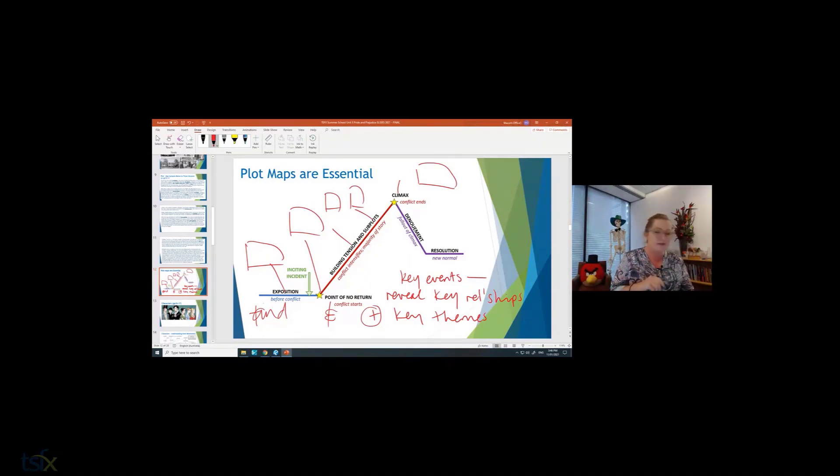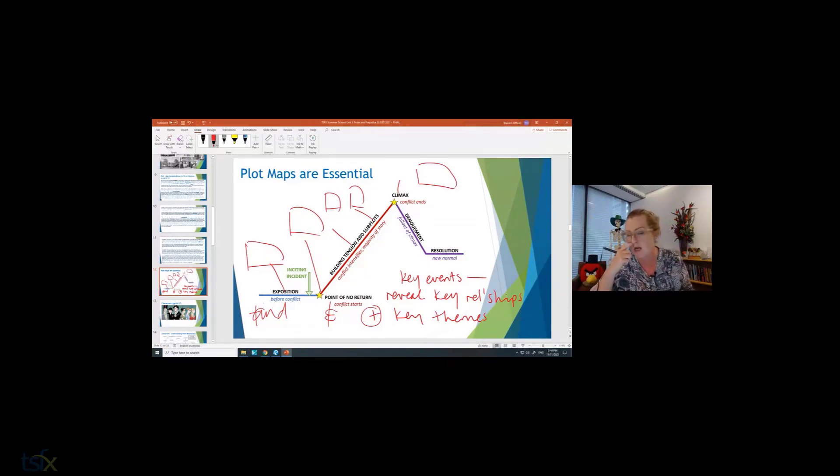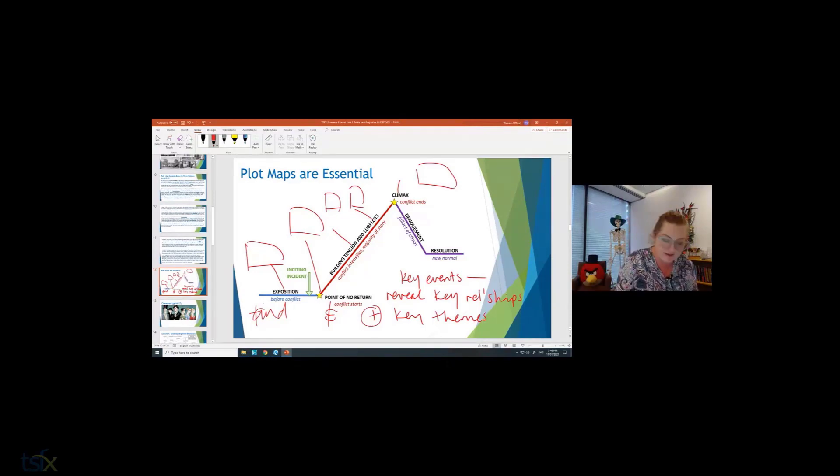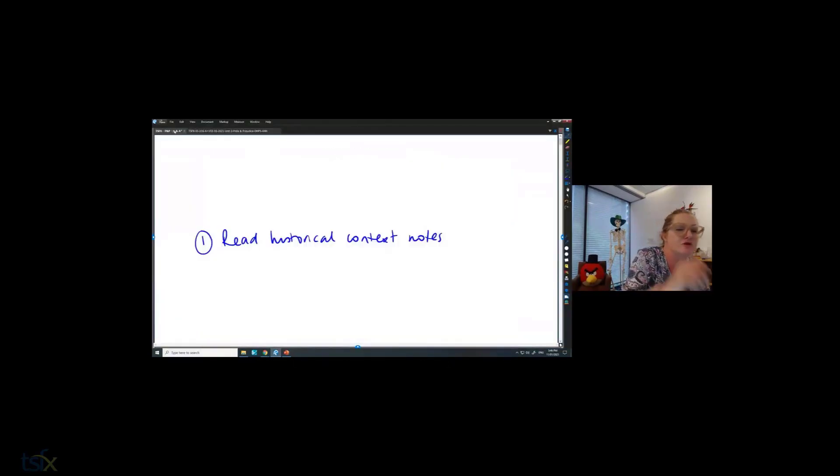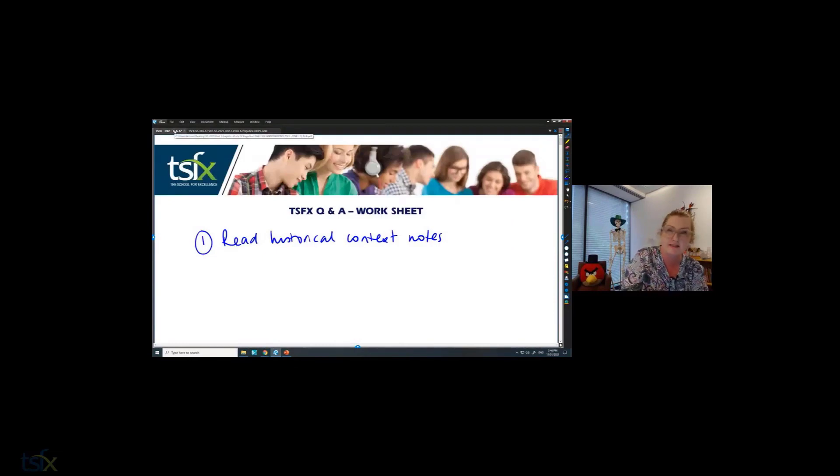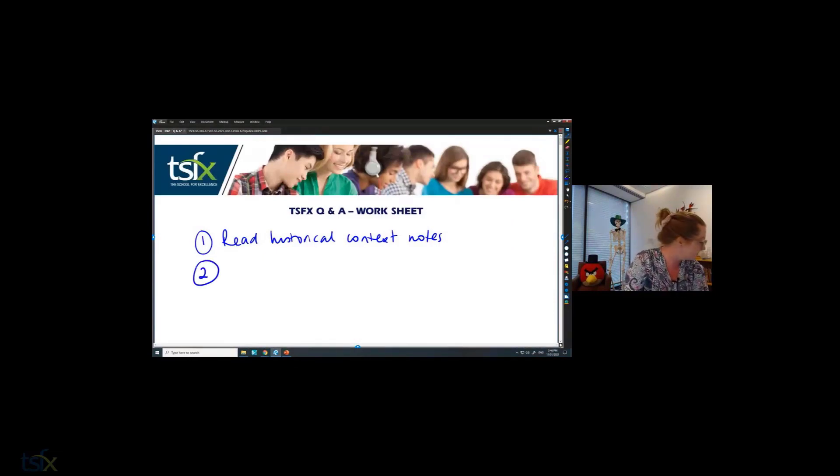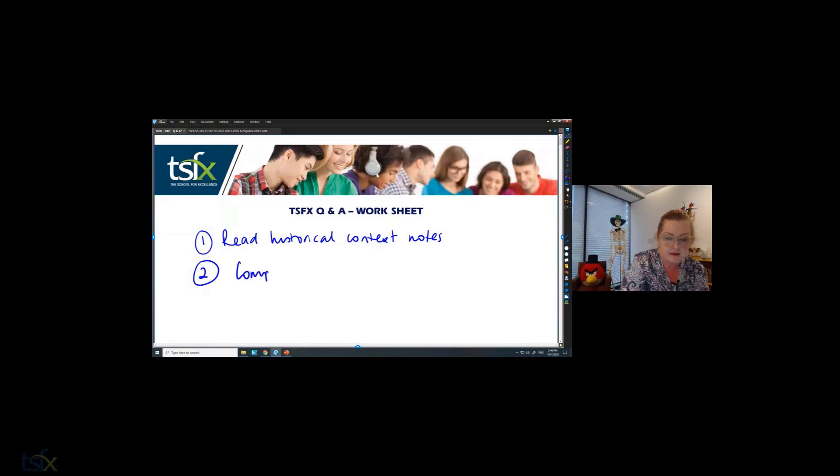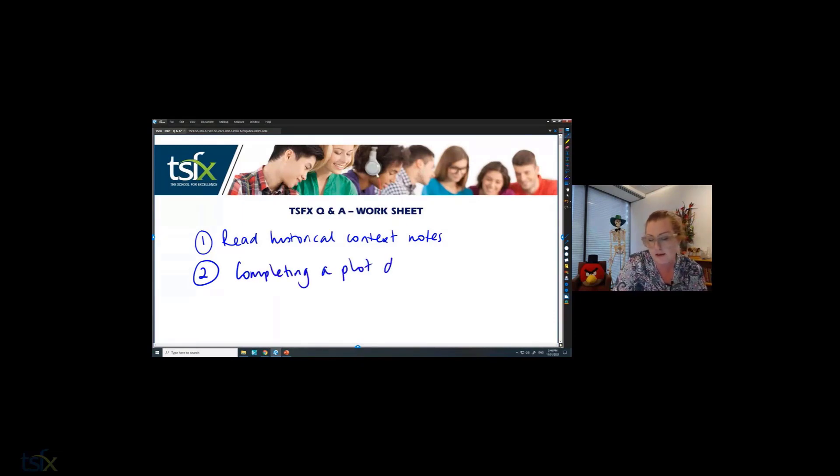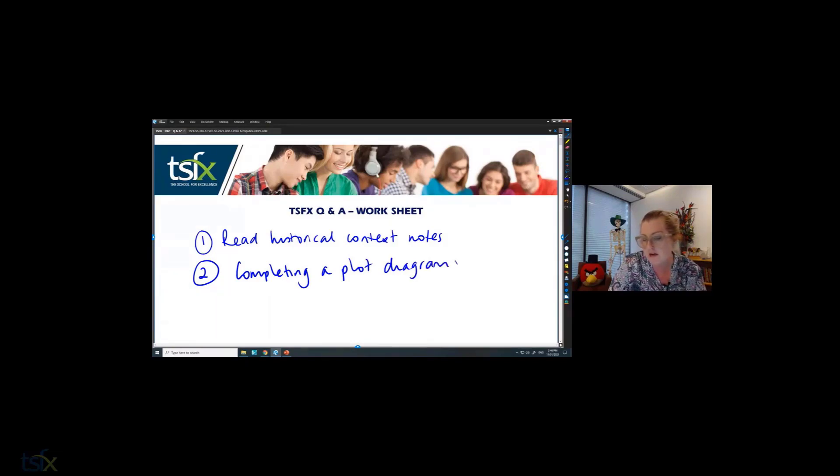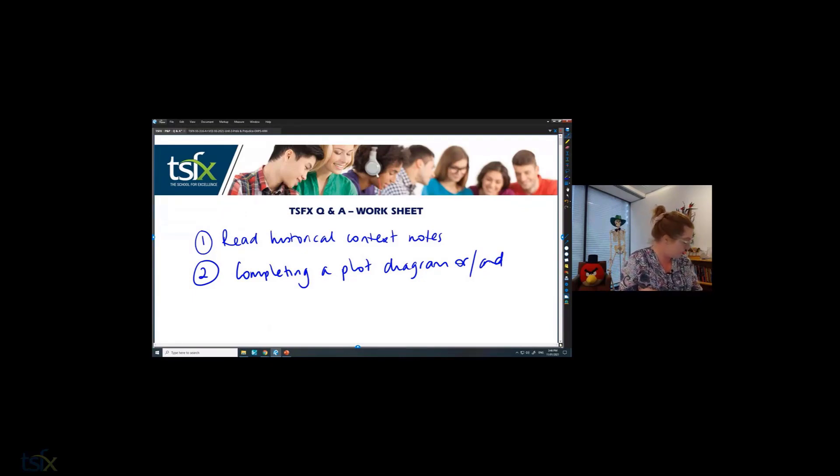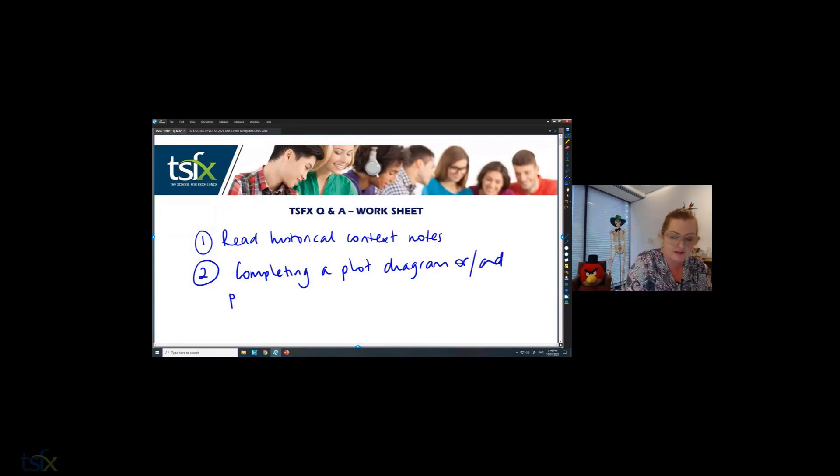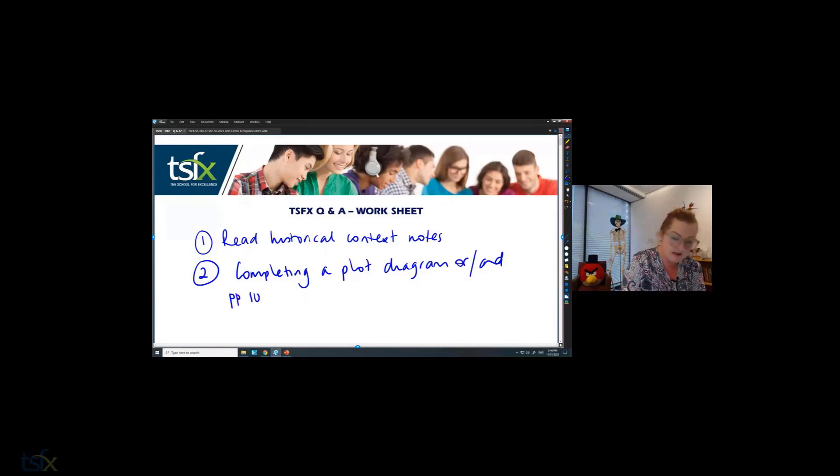I'm going backwards because with the plot, understanding the structure, the second thing that I think that you should do over coming days is to think about completing a plot diagram and completing pages 10 to 11 in the booklet.